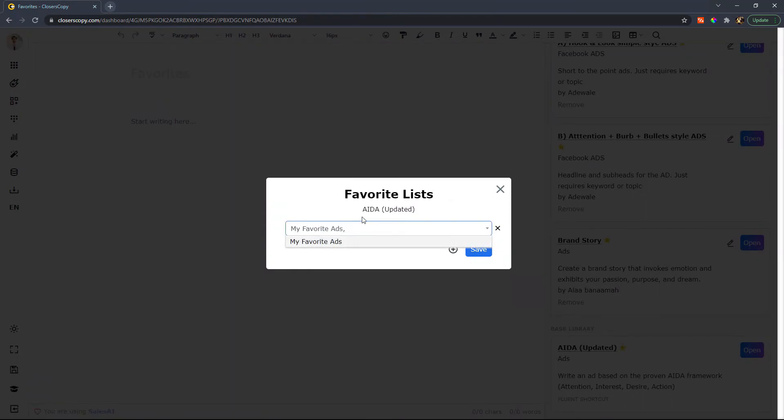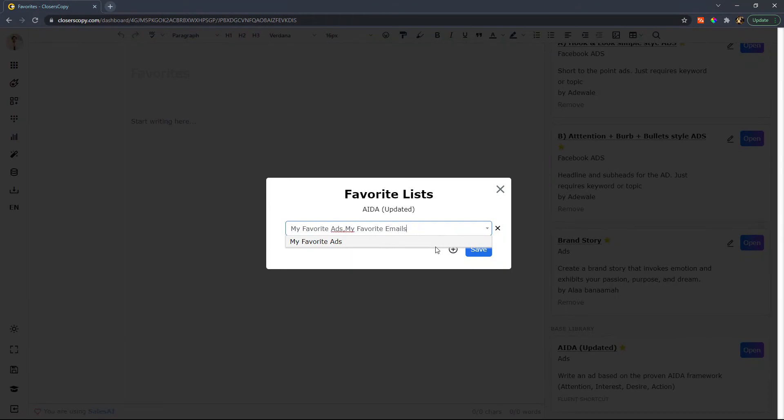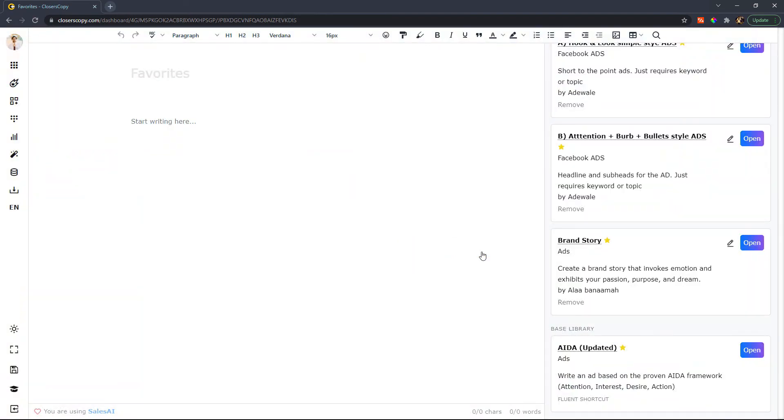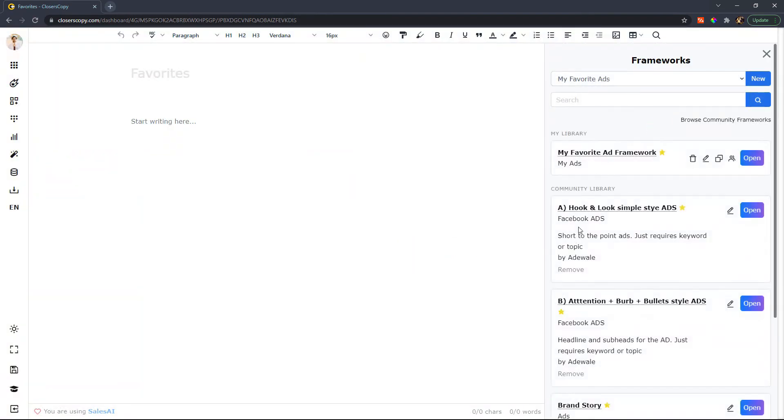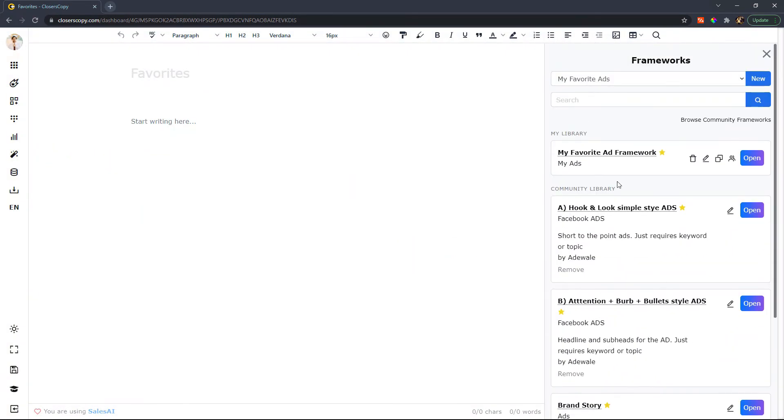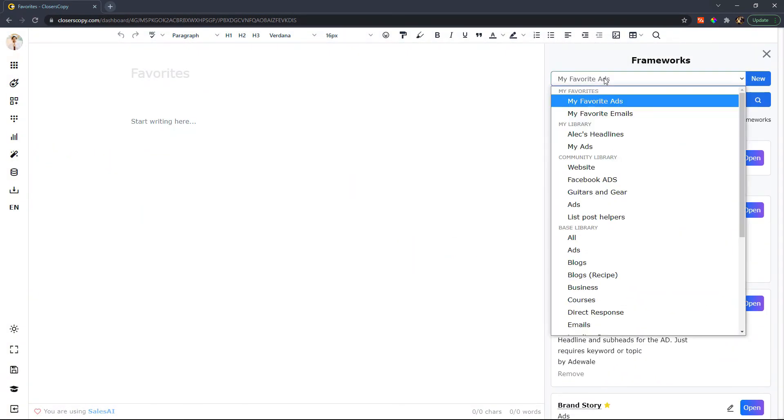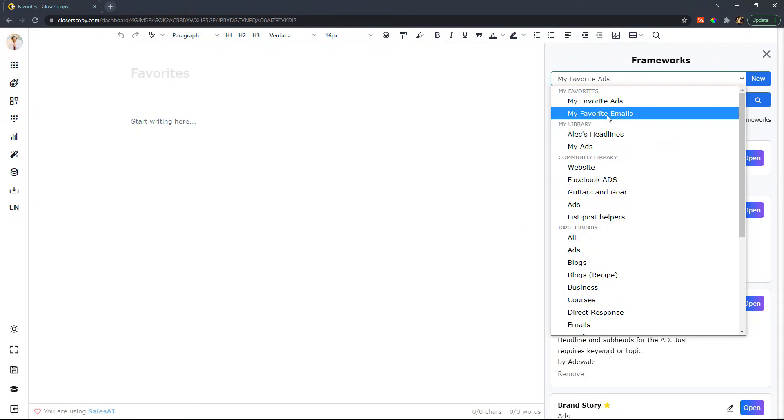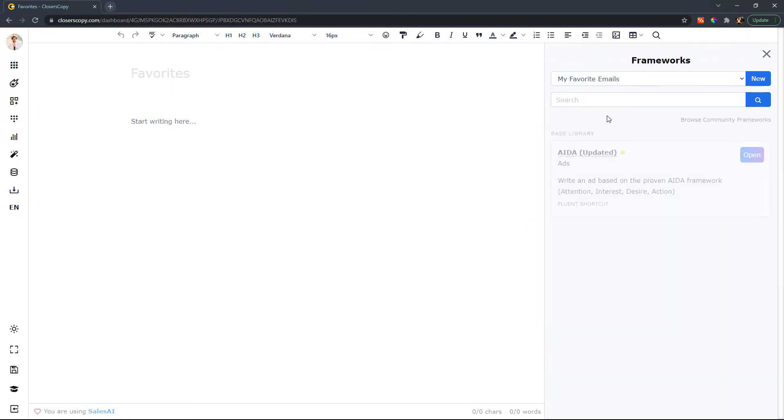If I add a comma, I can say my favorite emails because I may not just use that for an ad formula. I may follow the AIDA framework for emails as well. So if I click on save, now I will have the AIDA in two different shortcuts. Now I have it for my favorite emails as well.